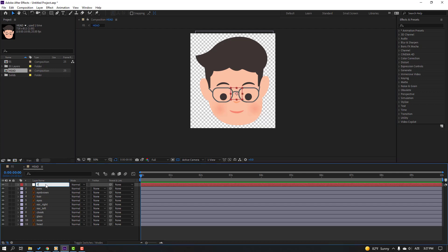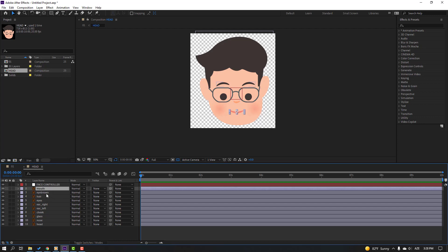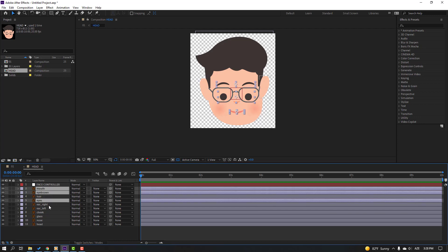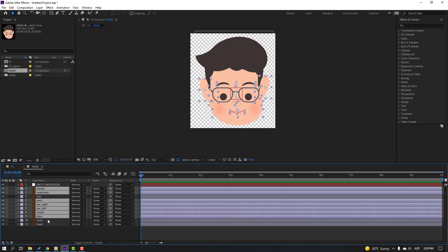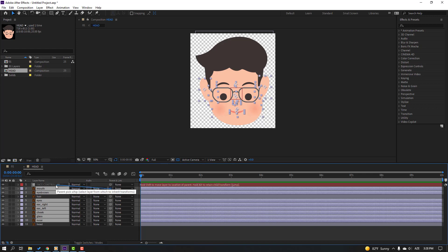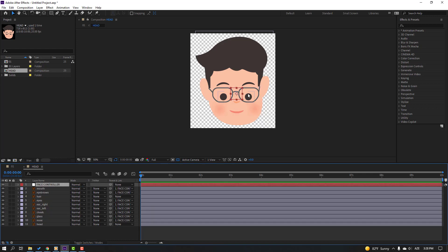Change the name to 'Face Controller'. Select the mouth, eyebrow, eyes, ear right, ear left, cheek, glasses, and nose and parent them to this Face Controller. Then set this face control.